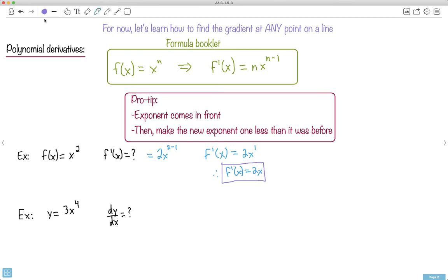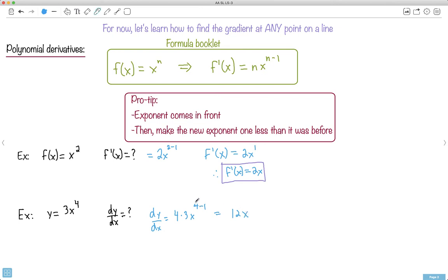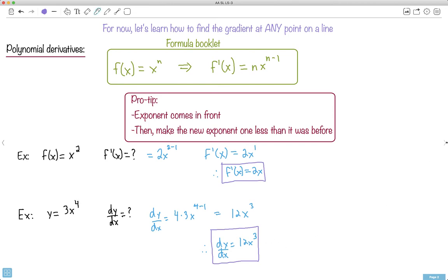Let's look at what happens when you have a number in front, using dy/dx notation. If y equals 3x to the fourth, the 4 comes in front but there's already a 3 there, so we multiply them: 4 times 3 times x to the power of 4 minus 1. So dy/dx equals 12x cubed. You start with 3x to the fourth, the 4 comes in front, becomes 12, and the exponent becomes one less.